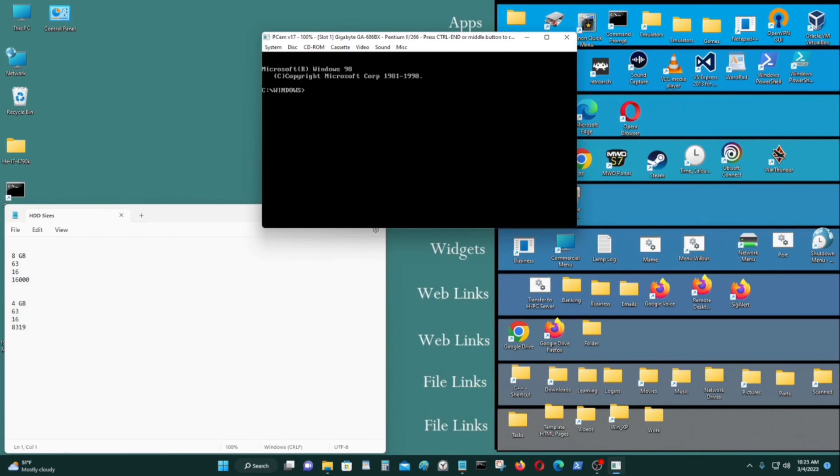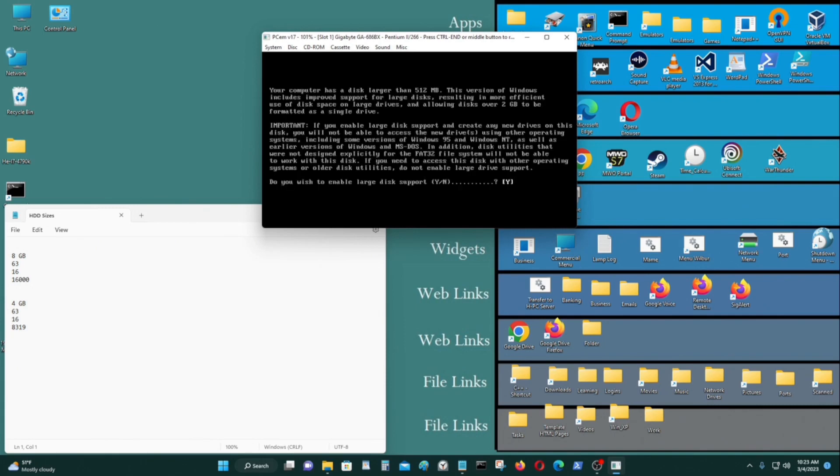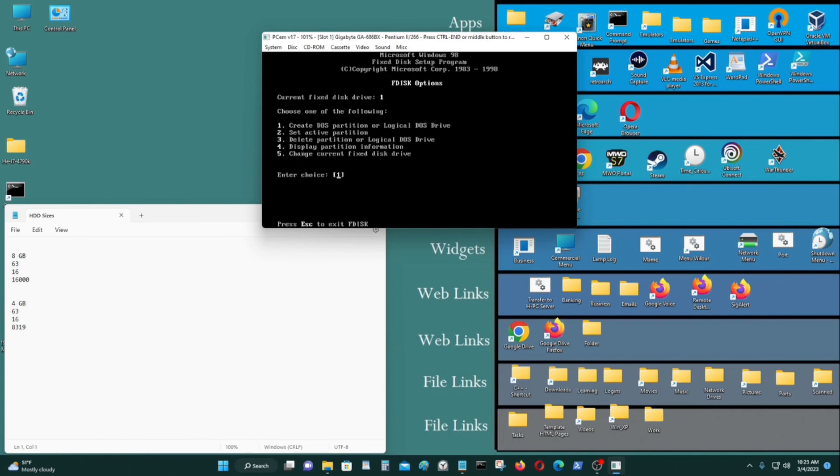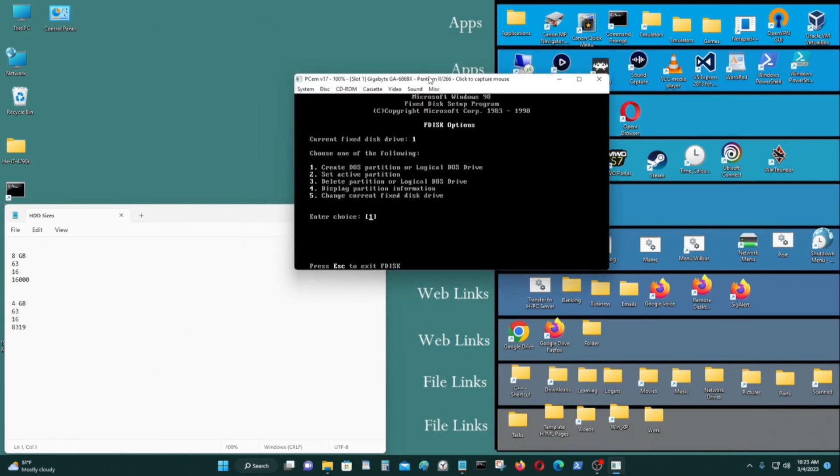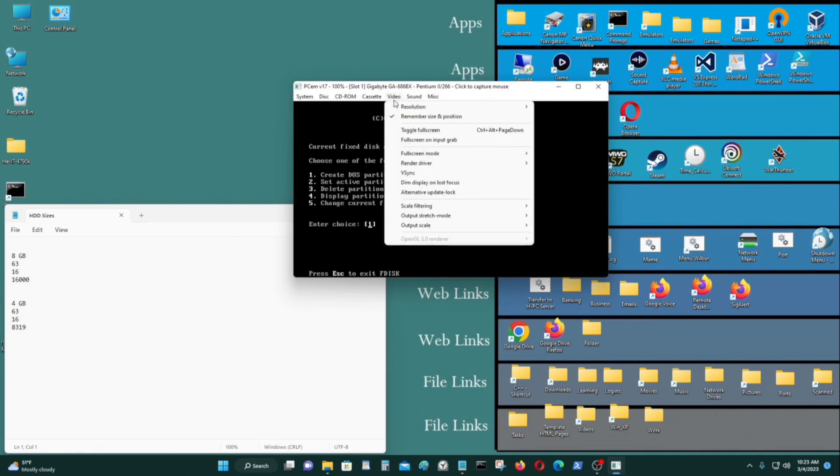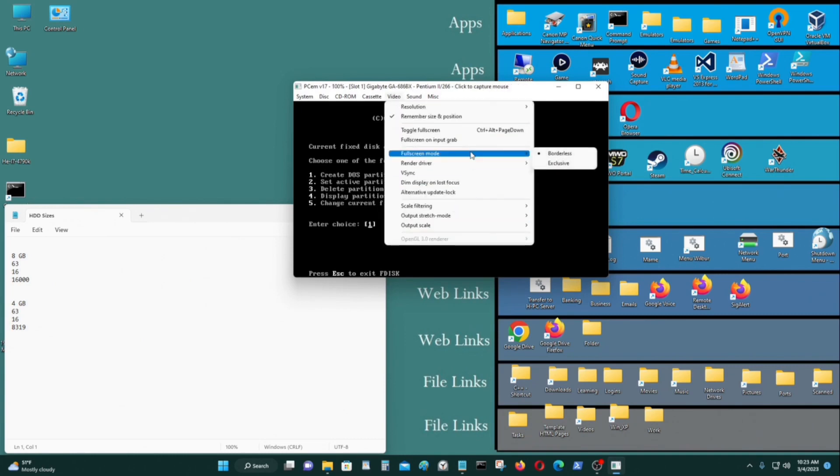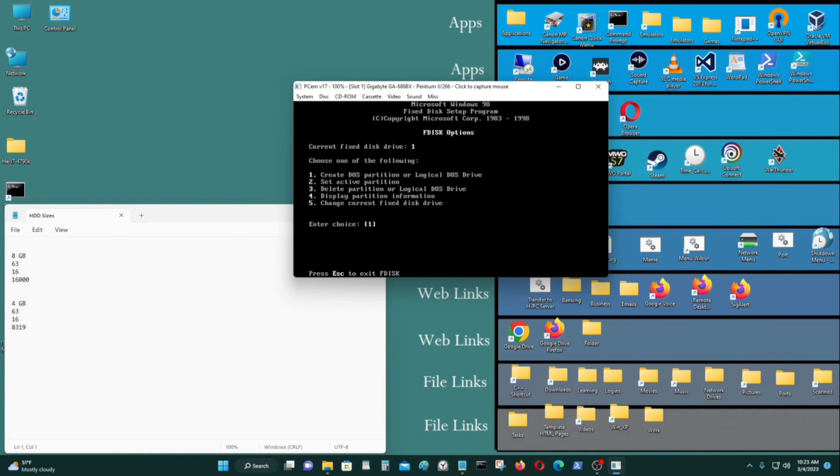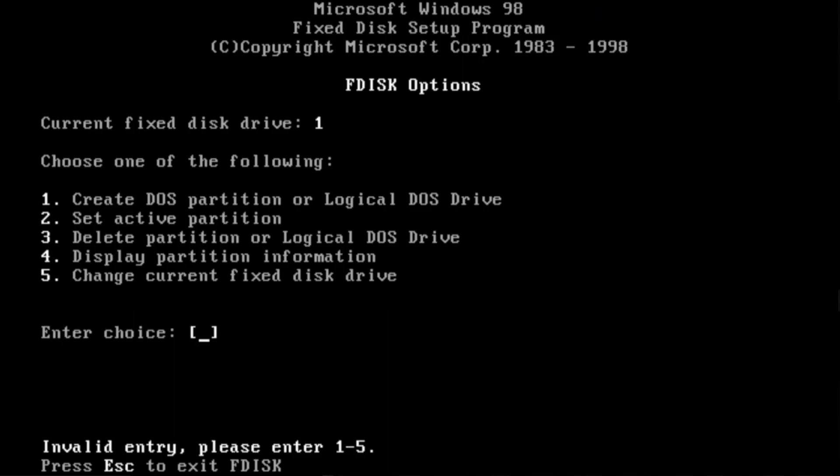And if you go to DOS mode, this is DOS. So you can type in FDisk. Just like so. Yes. Maybe I'll make this bigger. Control alt page down. OK. That's better.